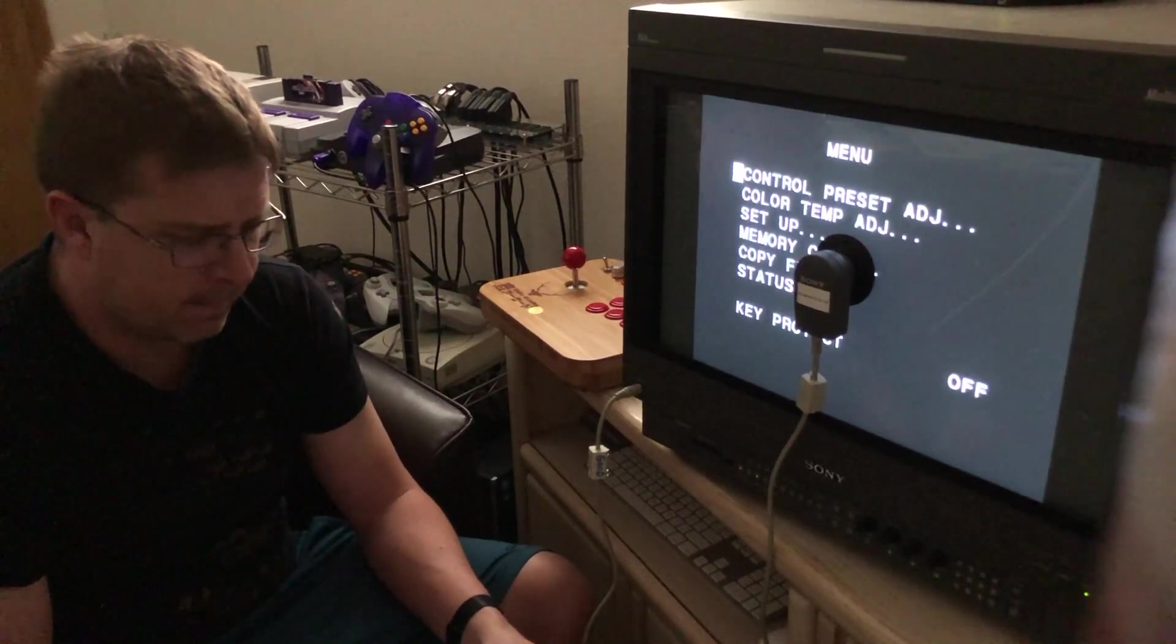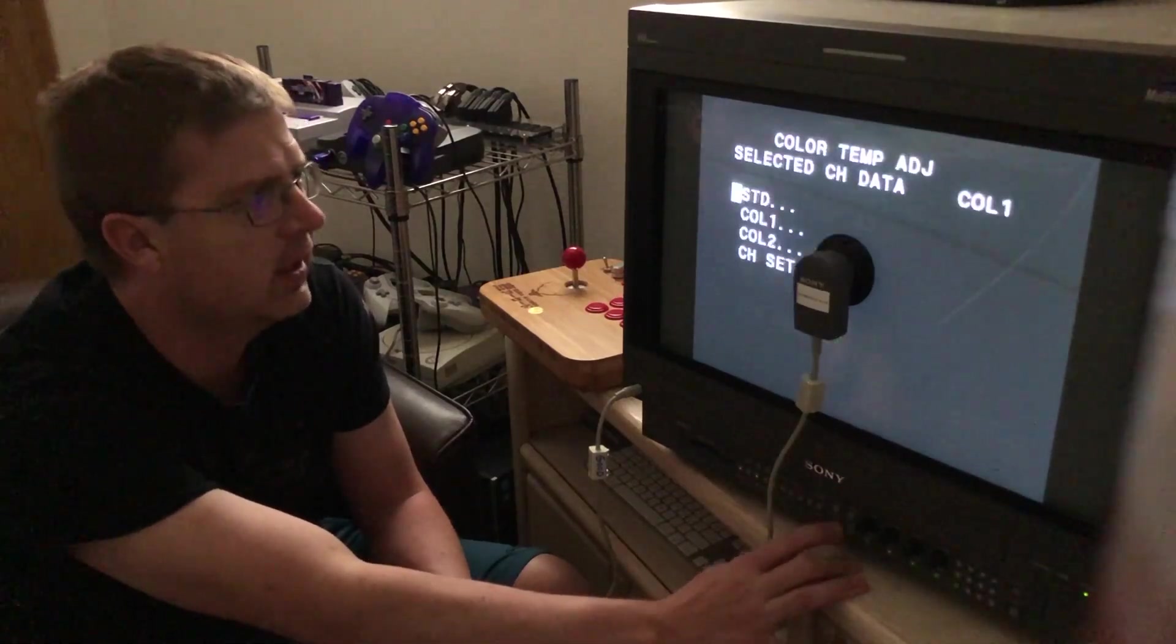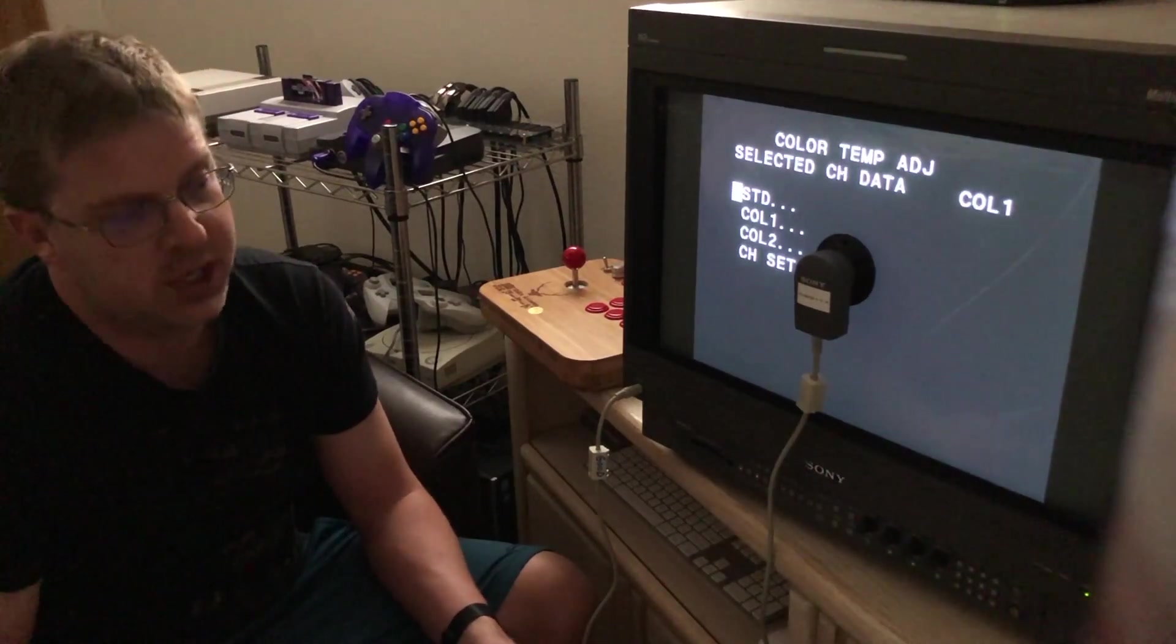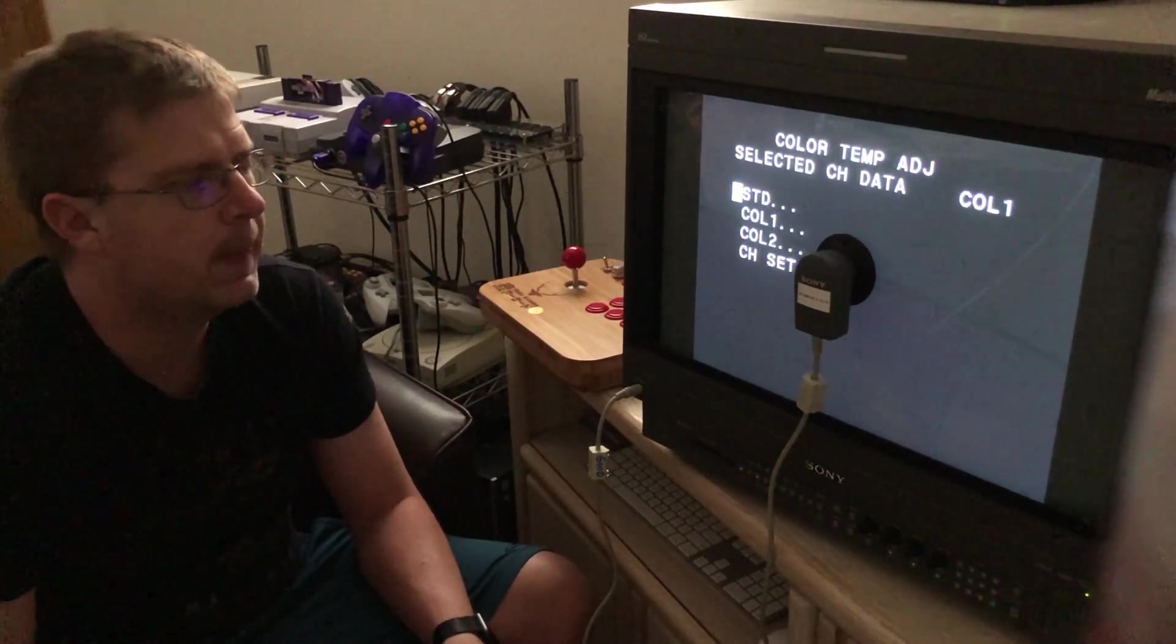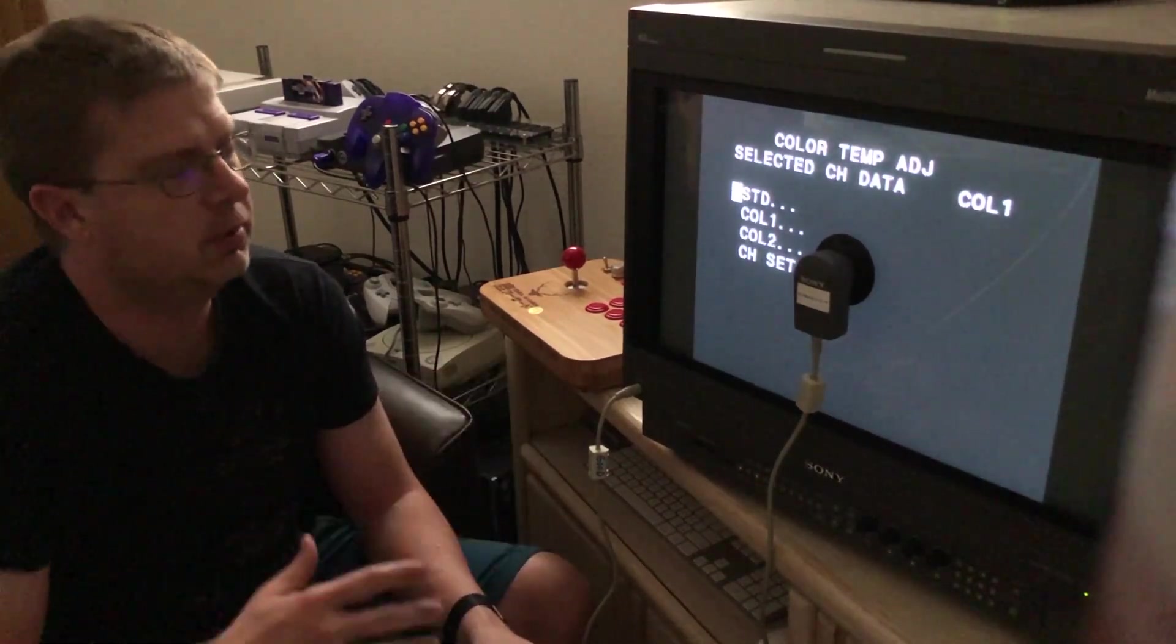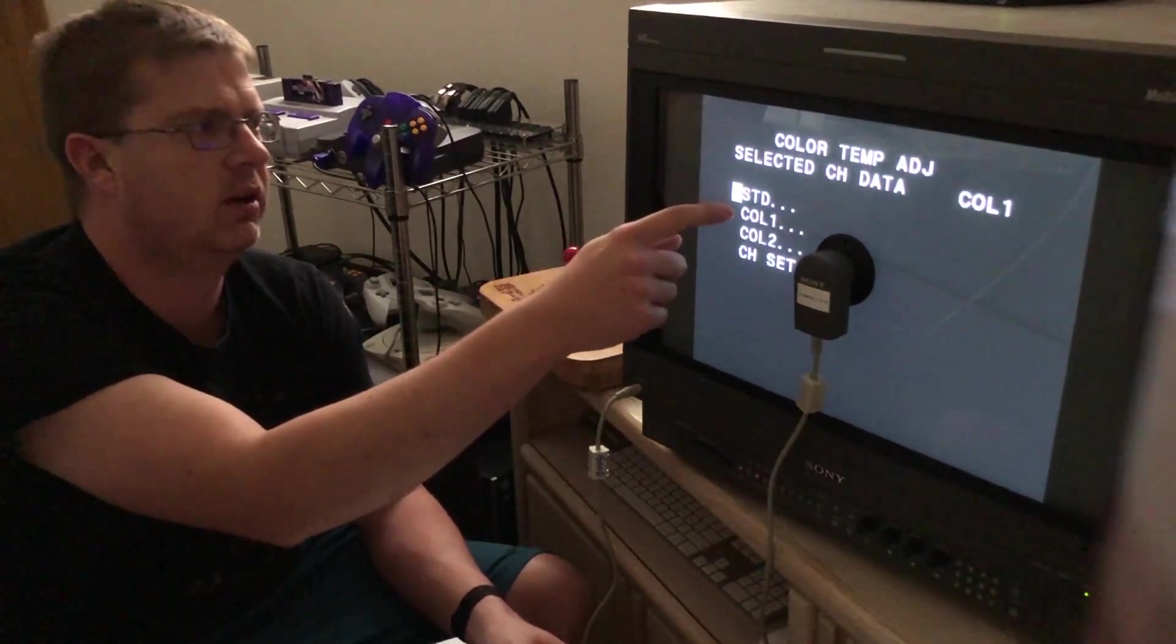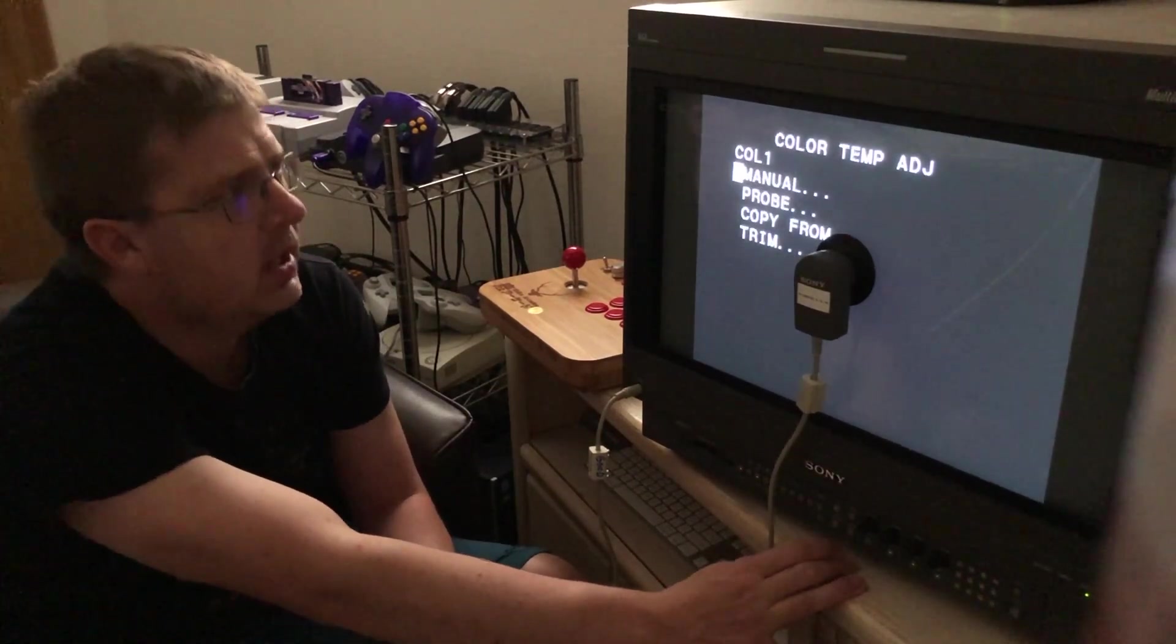So here we have the main menu screen. We'll get into it right now. We go down to color temp adjust. Hit enter. So, these are the different color modes that we have. Standard, color one, color two. And then channel set, which you can adjust the probe per channel, which I talked about in my other calibration video. There's different channels you can set up depending on what input you want where. Standard is like the universal setting for all the different channels that you'll be on. And then color one and two are just like alternate settings. Save state. You can save different settings under standard color one, color two, or in channel. We'll start off with, I don't know, color two. I don't want to adjust my standard color yet.